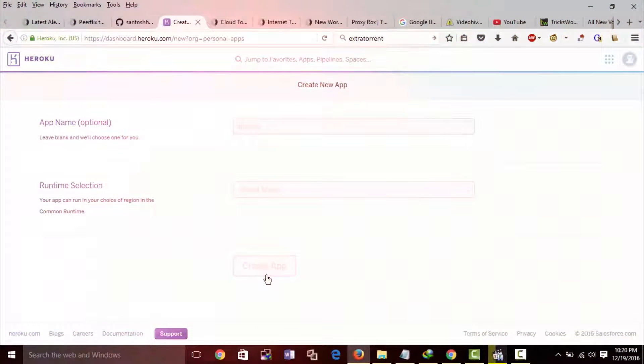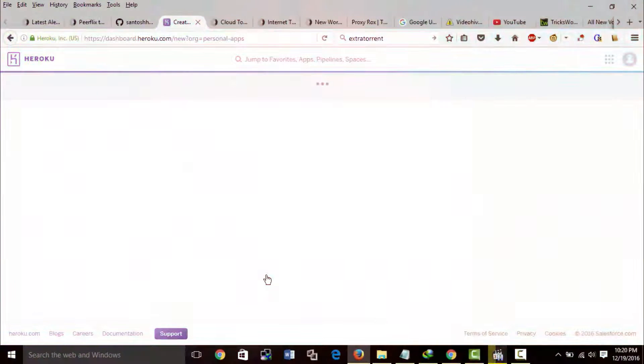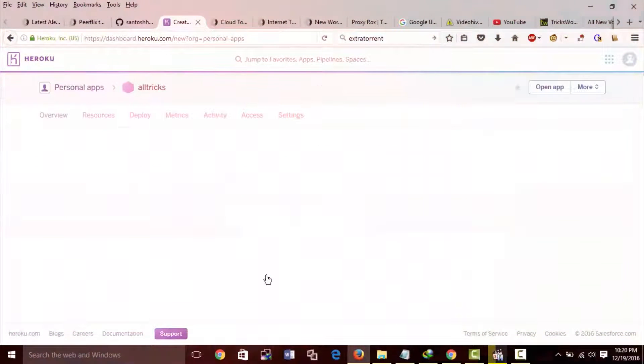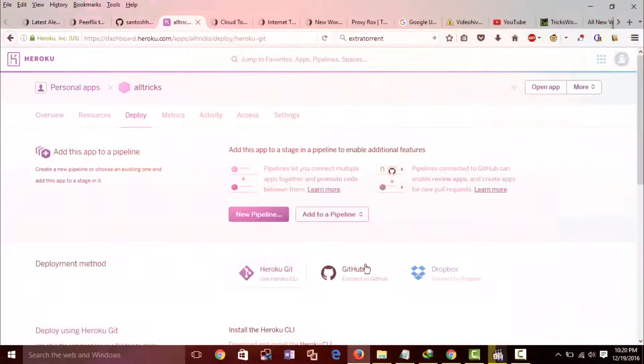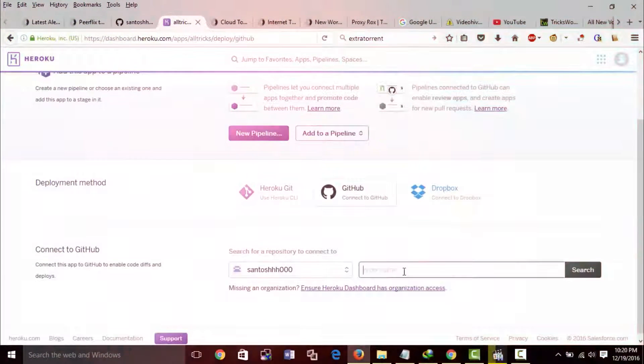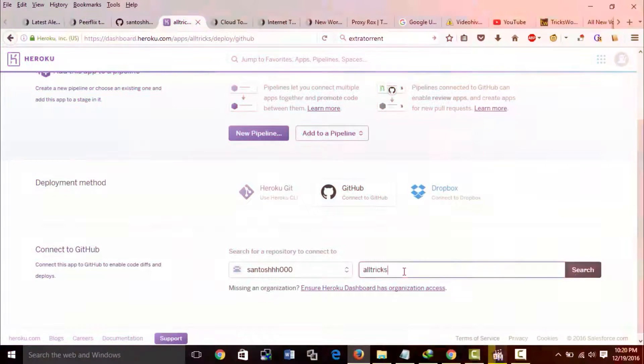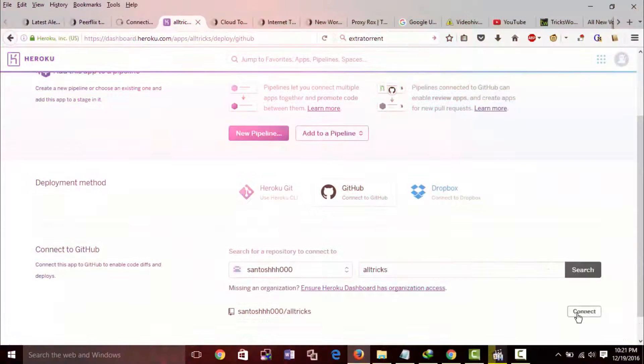You will be redirected to deploy tab. In deployment method select github. Connect your github account, then search a repository that you have just created and connect it.